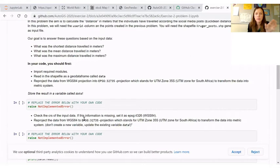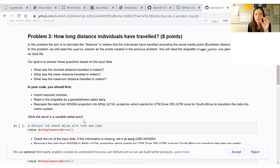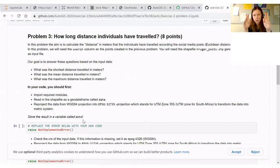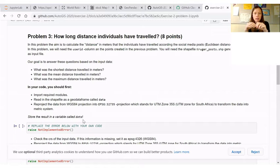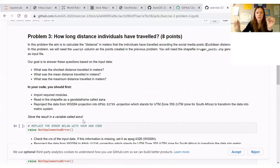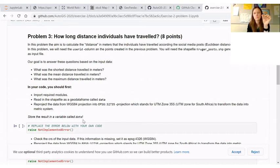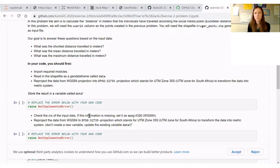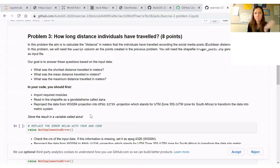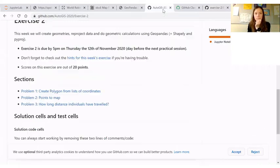And then finally in problem three we continue working with the same file. For each user, there's multiple lines of data for each user represented in the data. You should then create lines that connect the points and calculate the length of that line for each user and then sum it up together. So that's it for the exercise.